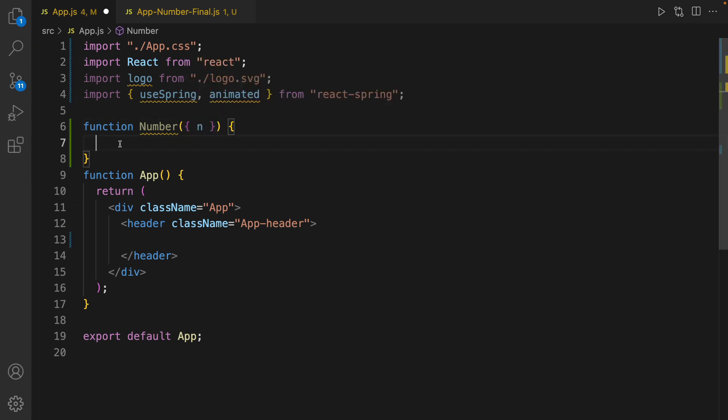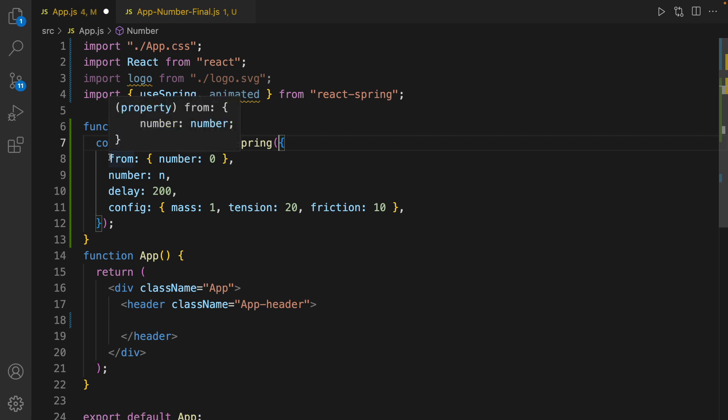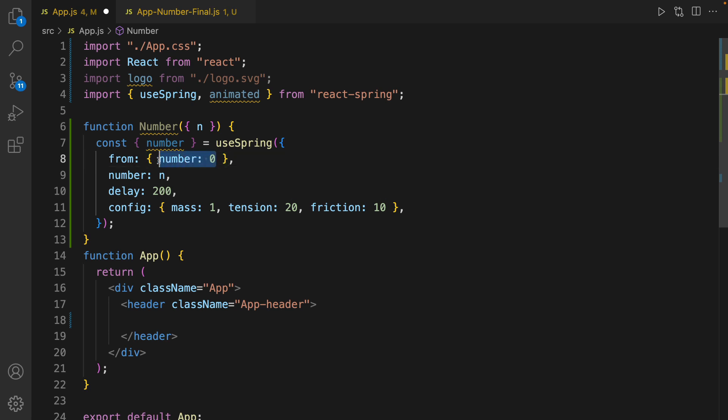And it's time to define useSpring. As a parameter for useSpring, we set configuration for the animation that we want. The first one is from. It indicates the number that we are going to start to show the animation.